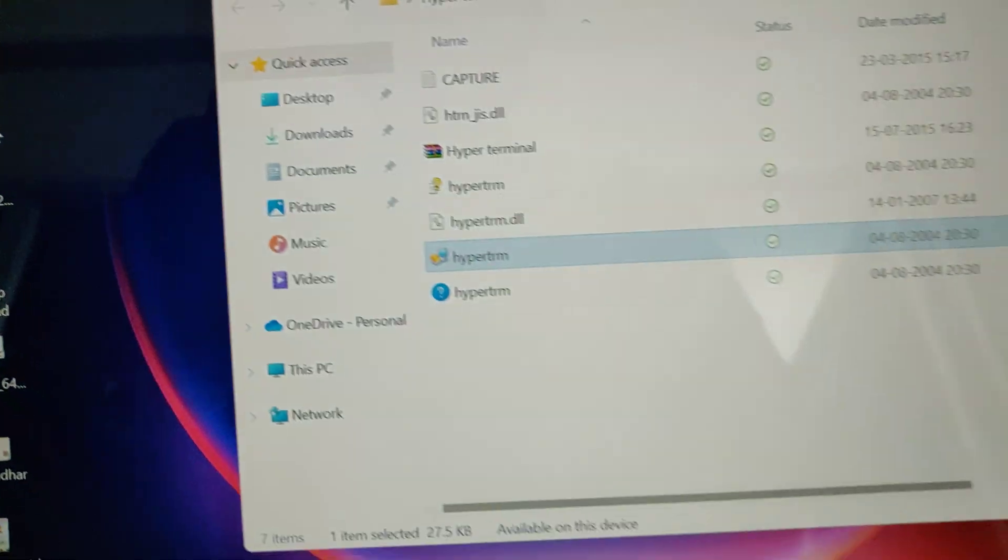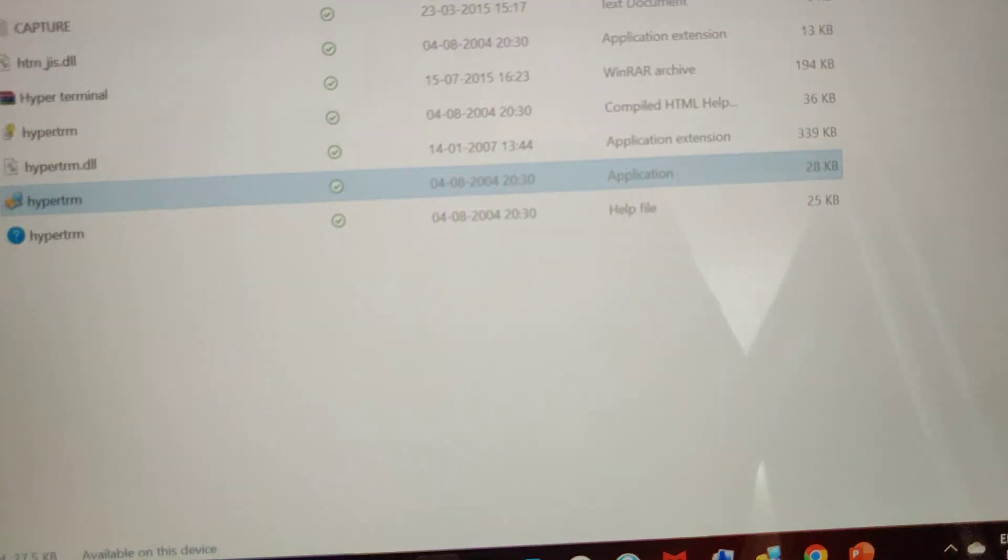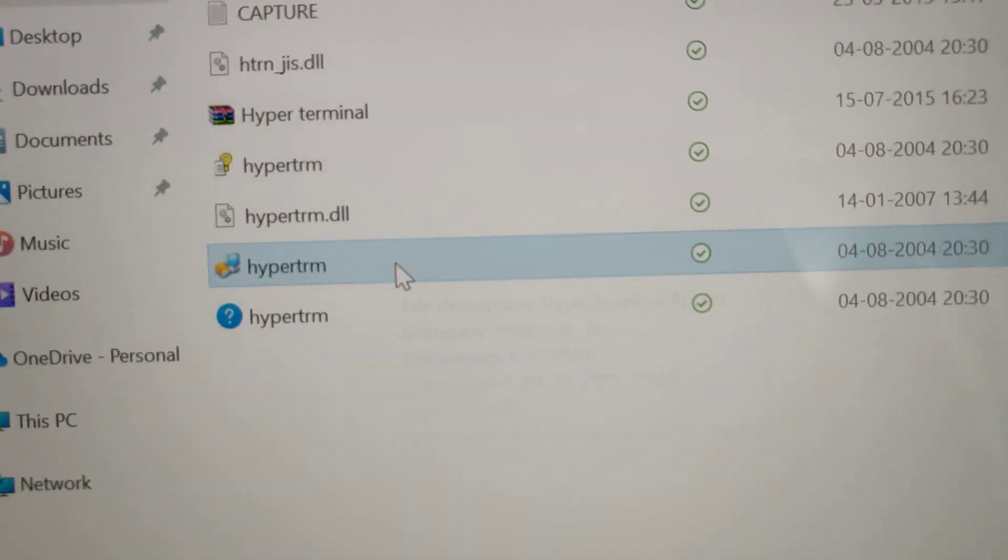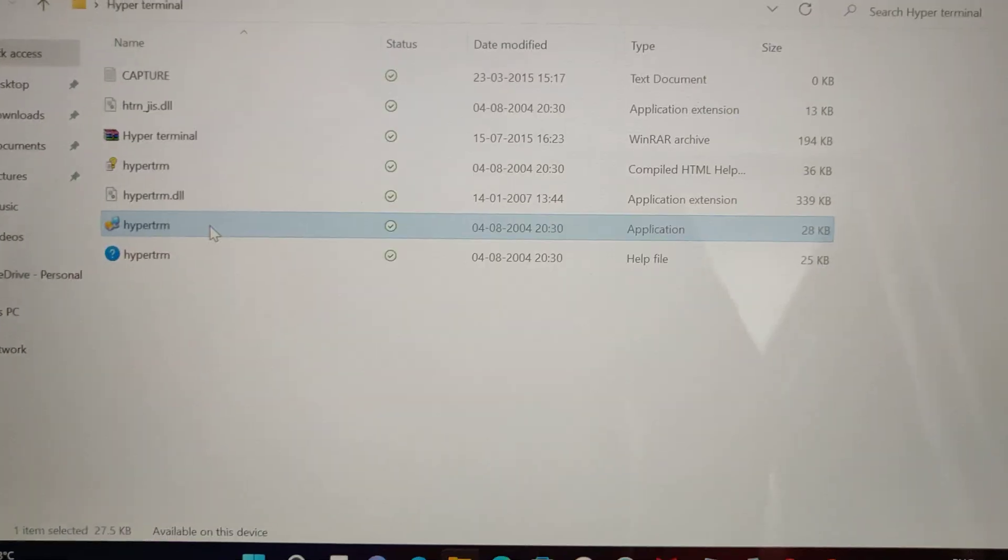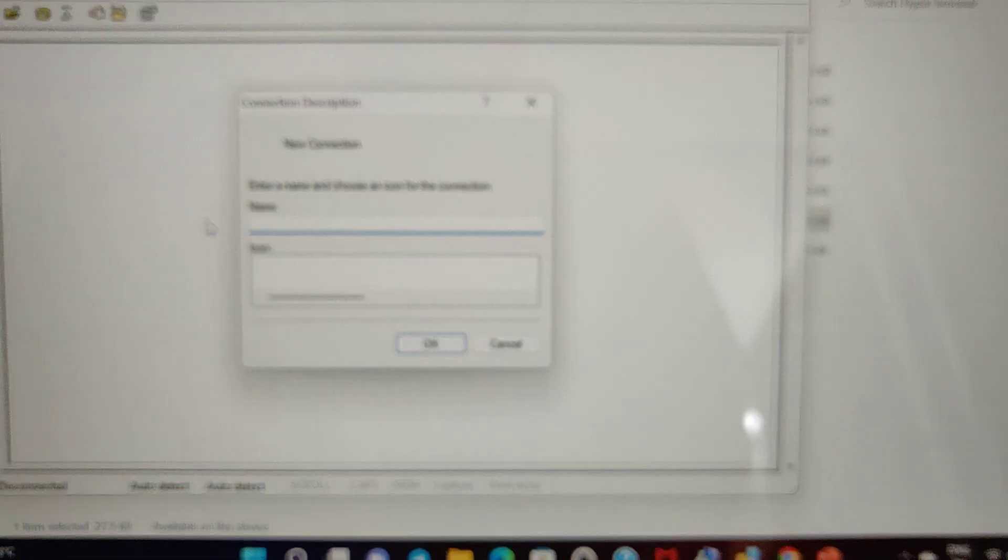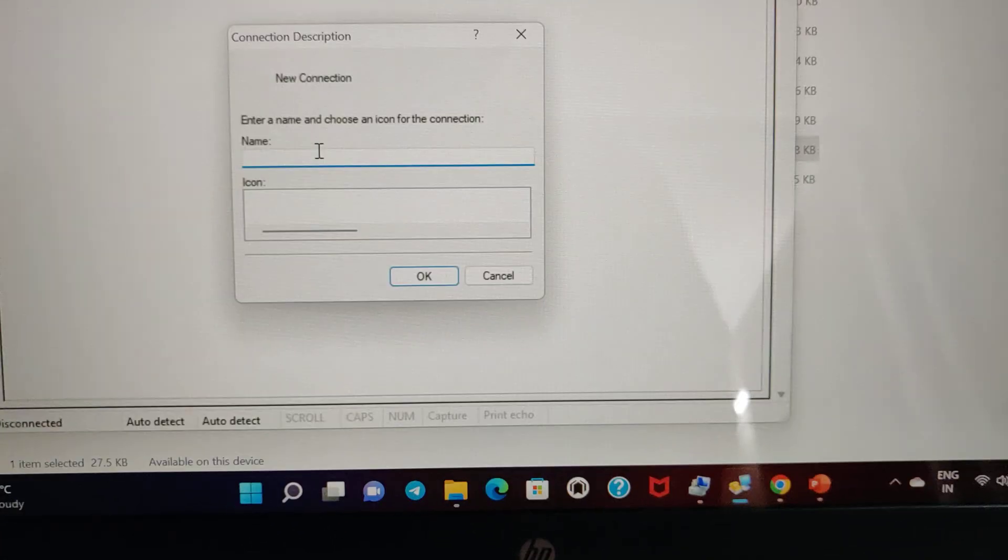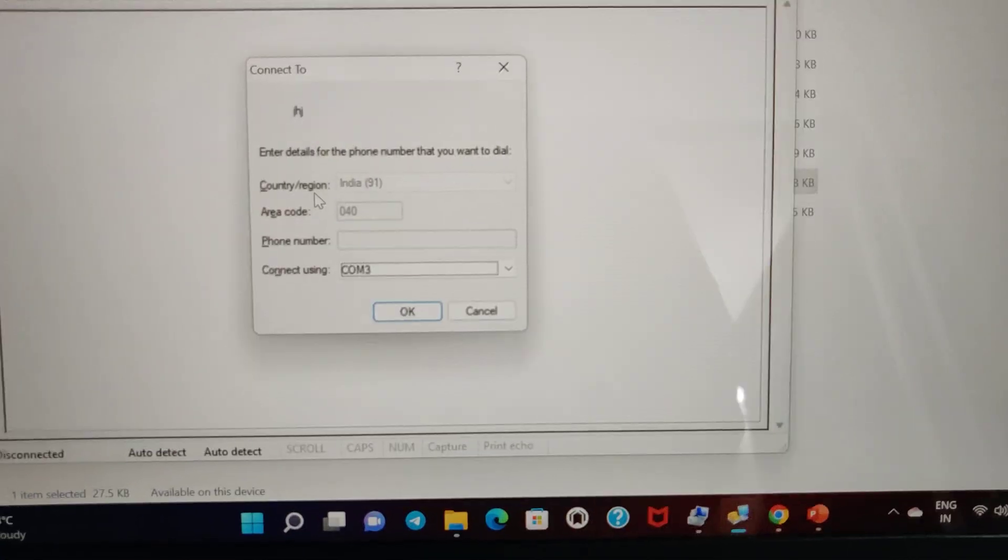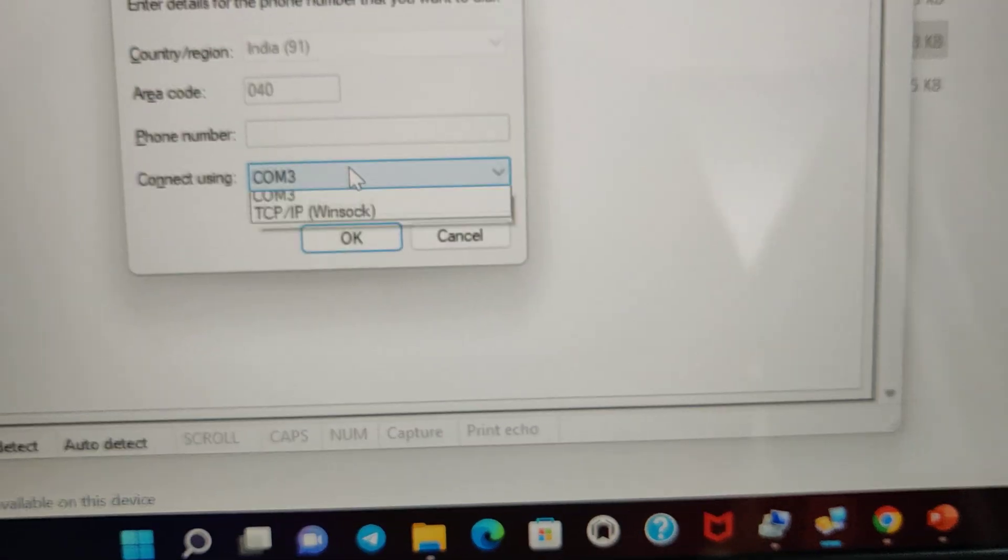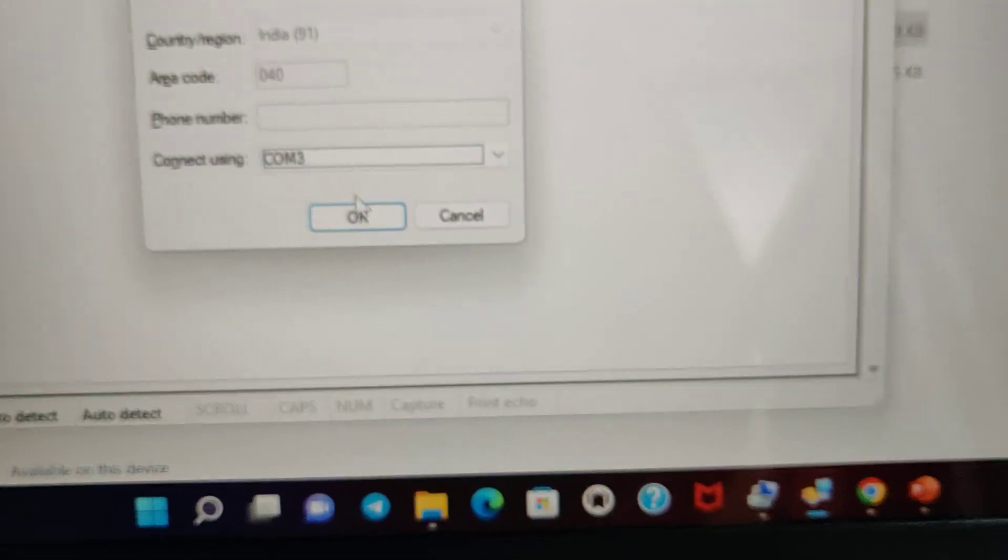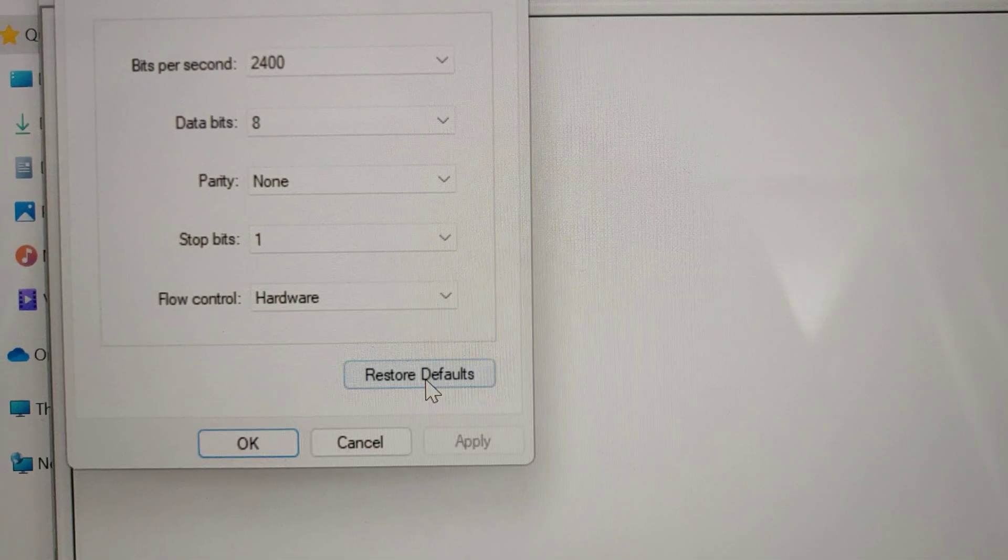In the HyperTerminal folder, open this yellow color icon and click on that. Select the COM number which we got from Device Manager.